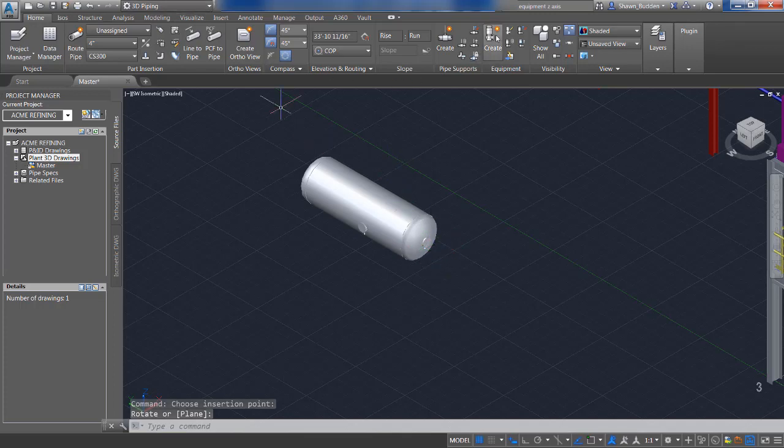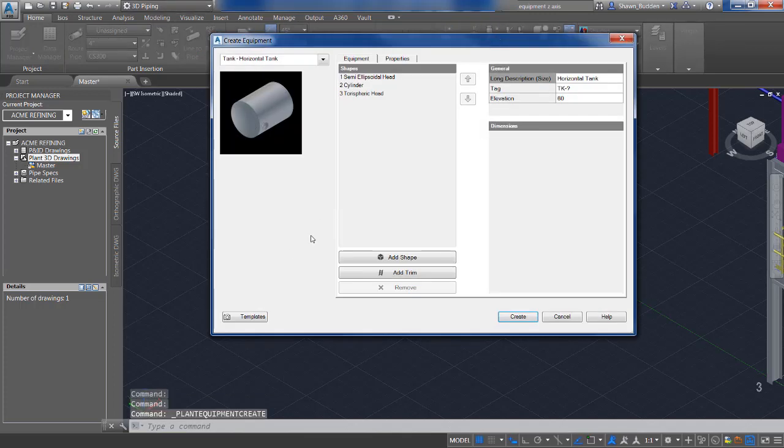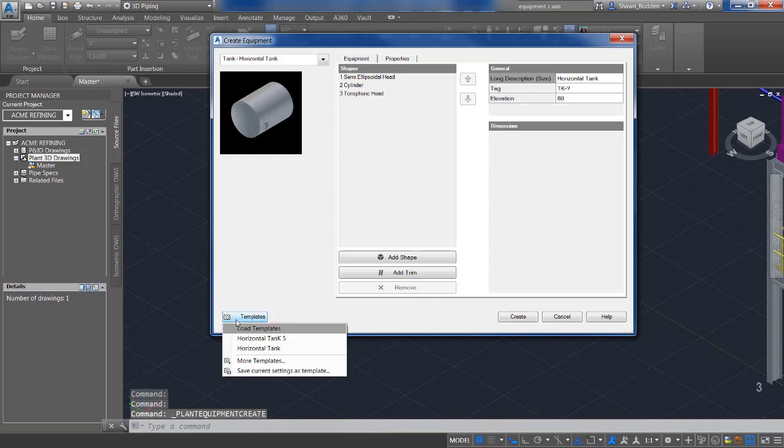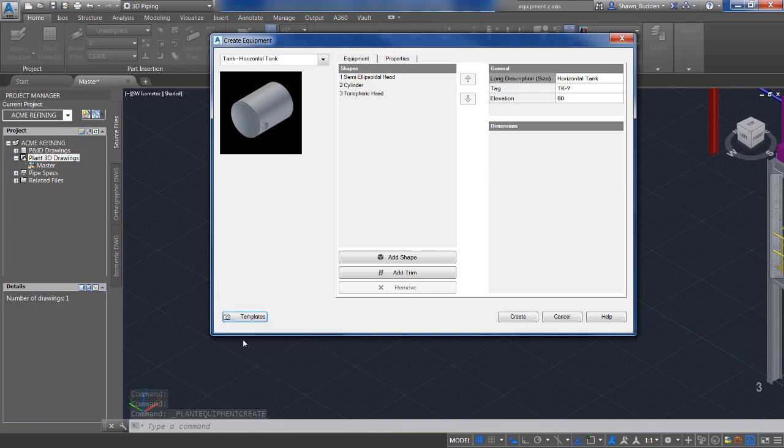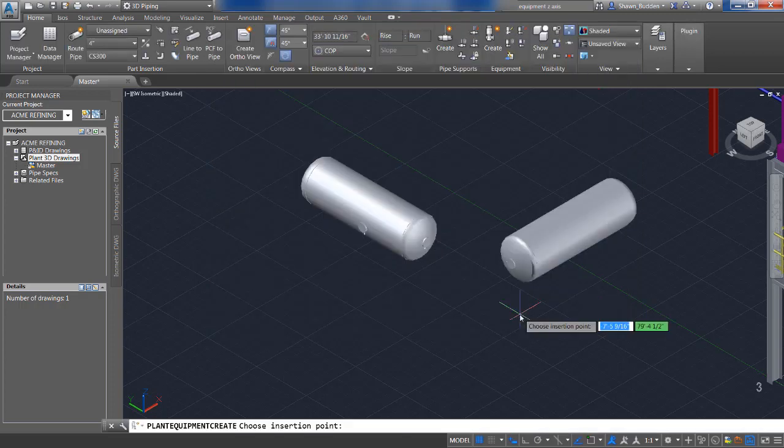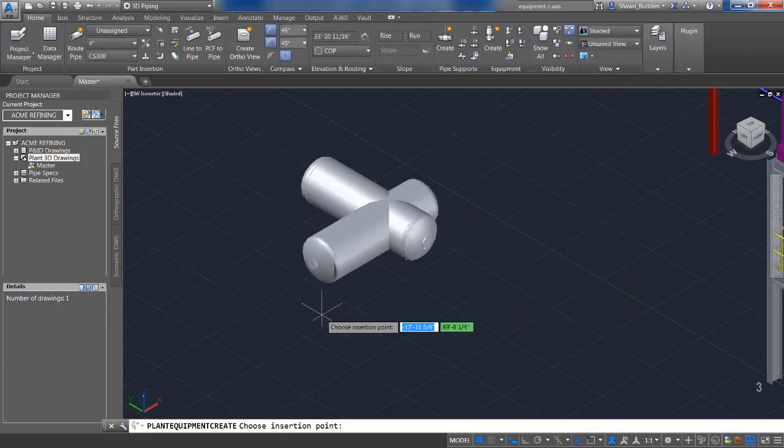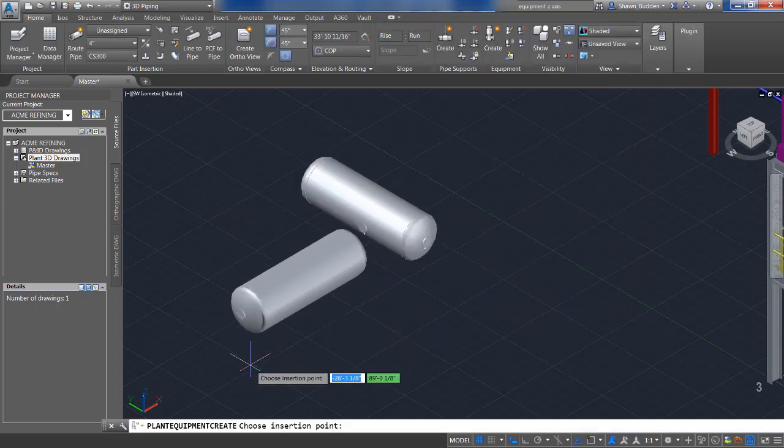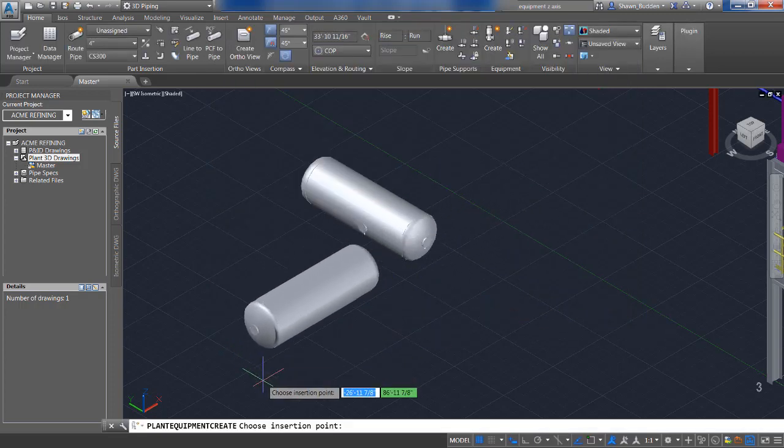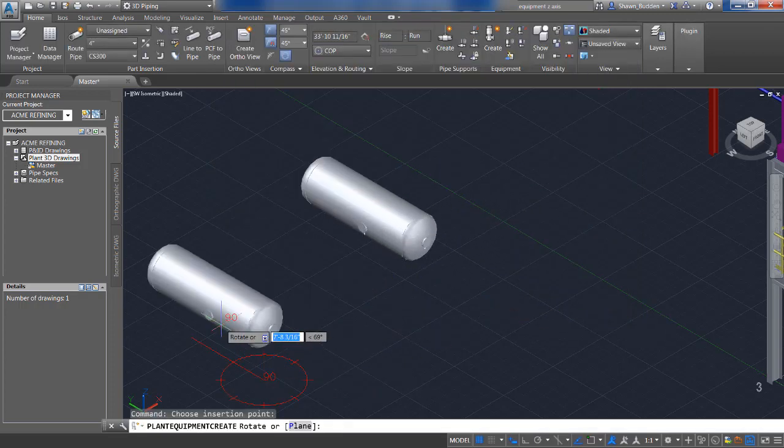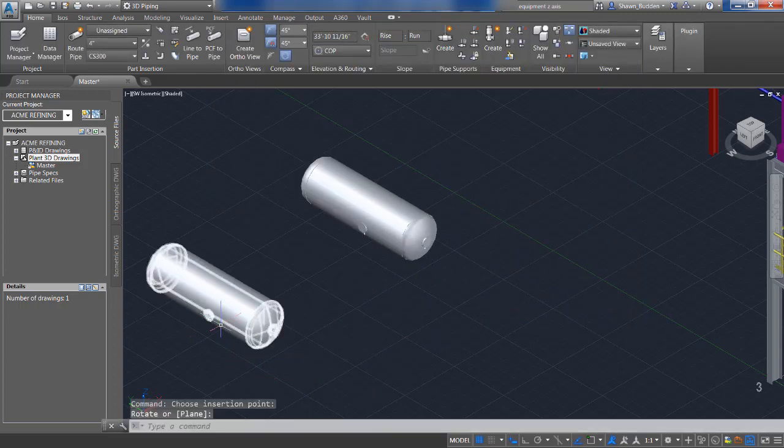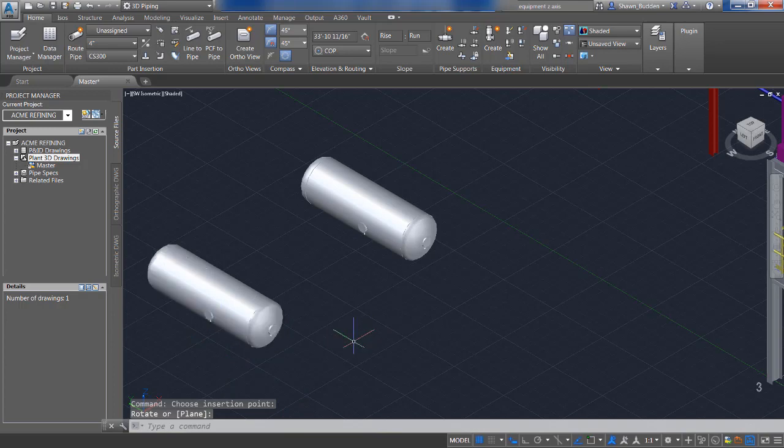Let's say we needed one more just like it. Keep in mind that we saved this as a template so we can go to the template and go to horizontal five. When we create horizontal five, we can place it and now we're ready to go.